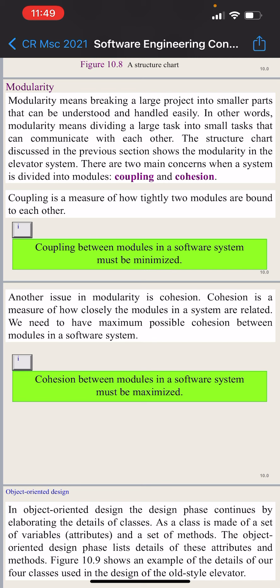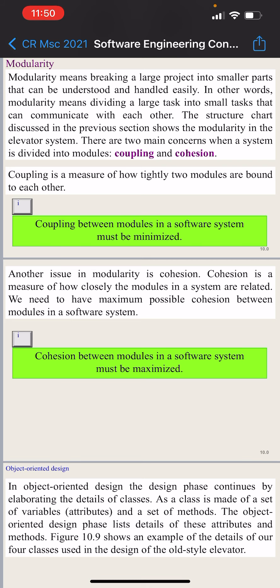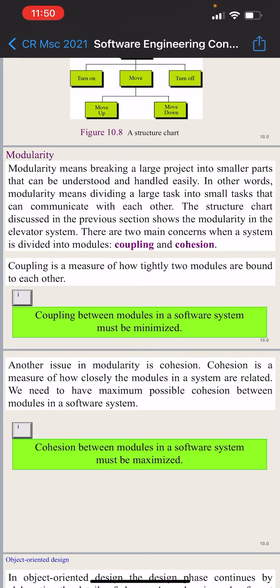The second concern is cohesion. Cohesion is a measure of how closely the elements within a module are related to each other. We need to have maximum possible cohesion within modules in a software system. So in summary: coupling between modules must be minimized, and cohesion within modules must be maximized.